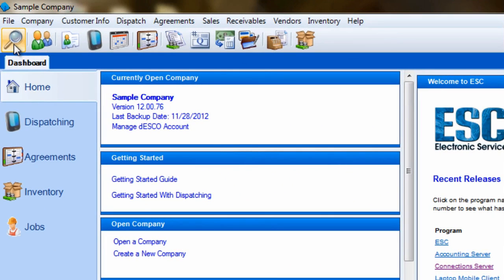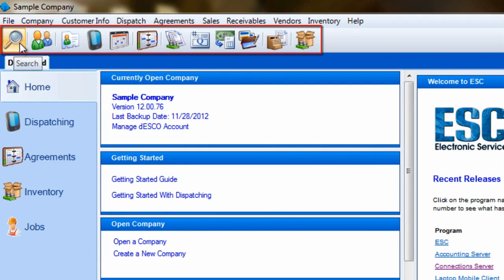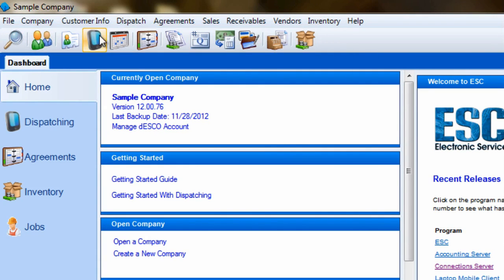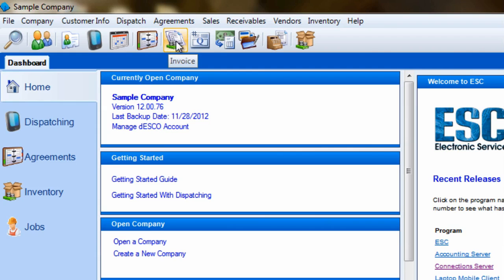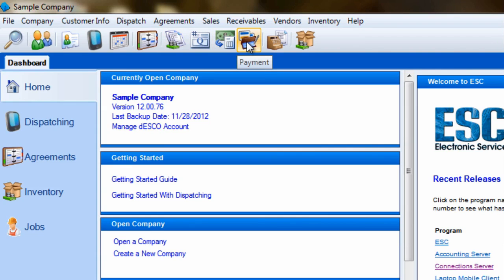The next line down is your icon bar. Each icon here represents a particular screen in the ESE program. Hovering over that icon will tell you exactly which screen it will take you into. Selecting your screens from here or from the menu bar will not carry forward any customer information. It will only be opening a new screen.